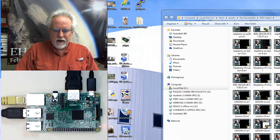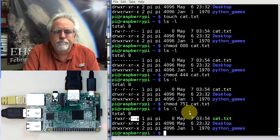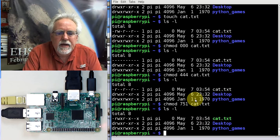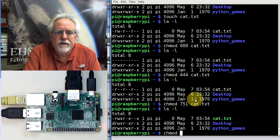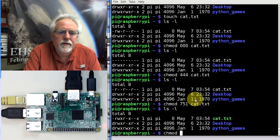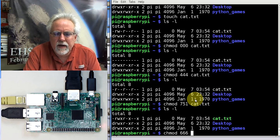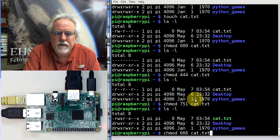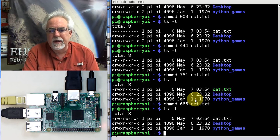Let's say I want to let anyone read and write — that would be 4 plus 2 equals 6, so chmod 666 cat.txt. Then ls -l. You can see read, write; read, write; read, write. So you see how this works.